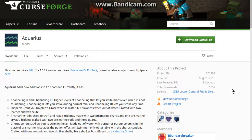Hello everyone, this is Santanduck2. Welcome to a Rift 1.13 mod installation tutorial for the Vanilla Launcher, as MultiMC5 and Twitch aren't supported.